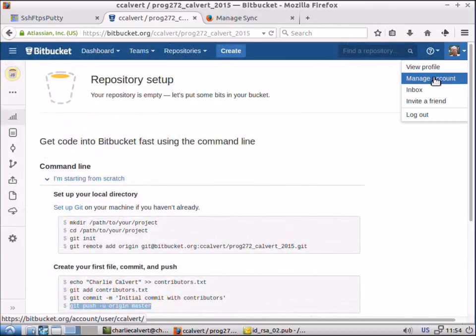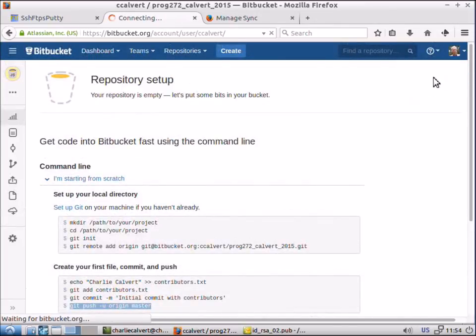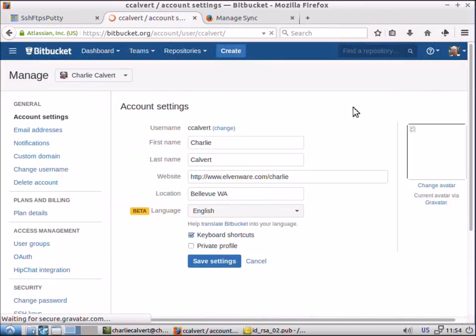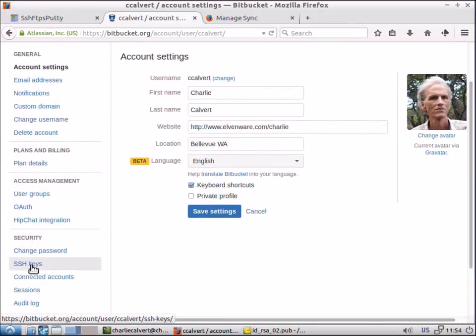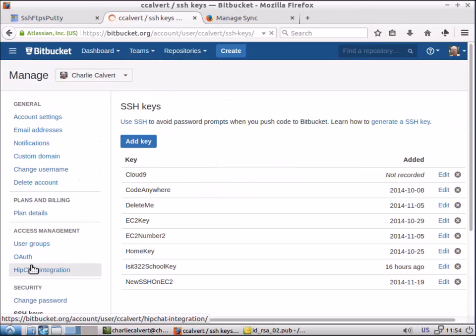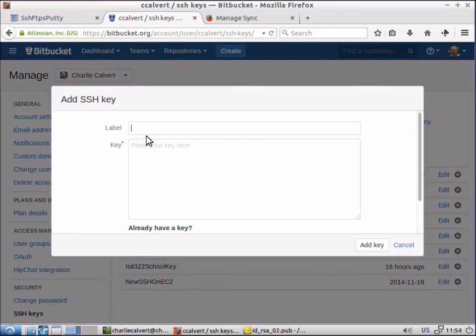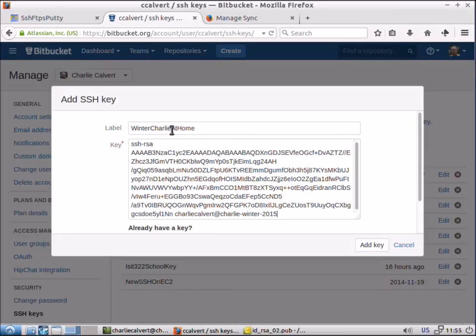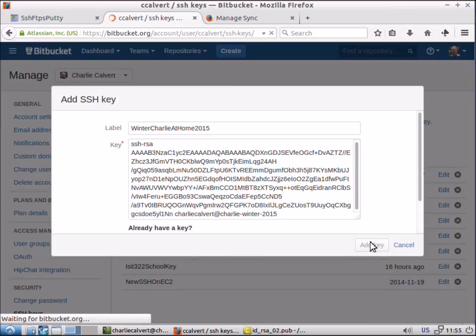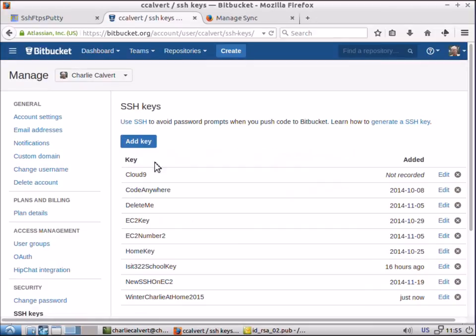Then we'll come back up here to Bitbucket. We'll go over here to manage account and come over here to the SSH page. We'll choose add key and we'll call it winter Charlie at home key. We'll just paste it in there. Add 2015 to it. The label doesn't make any difference. It's the key that matters. And you can see we've added that key in there.